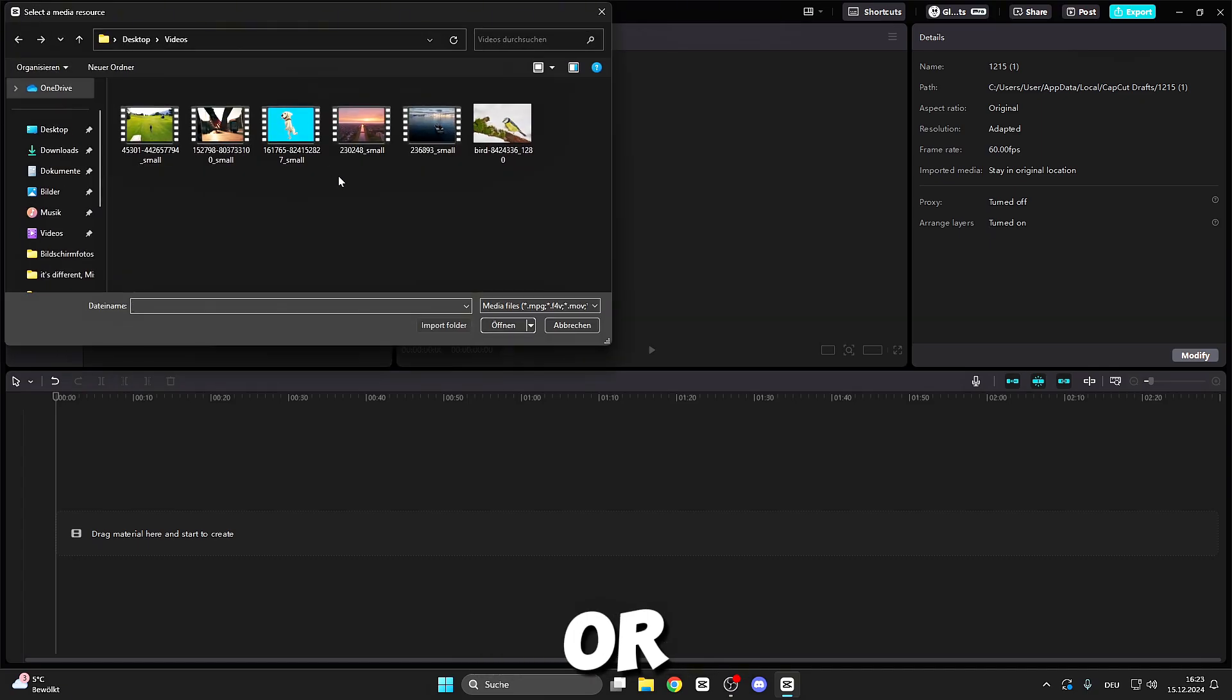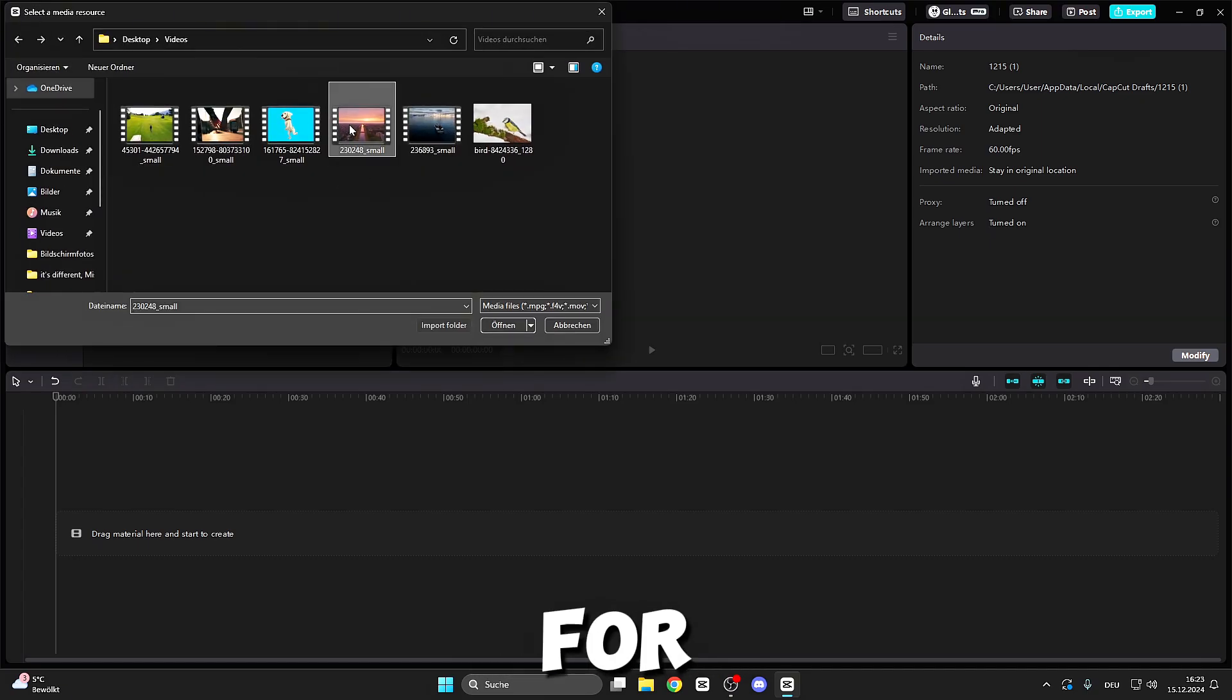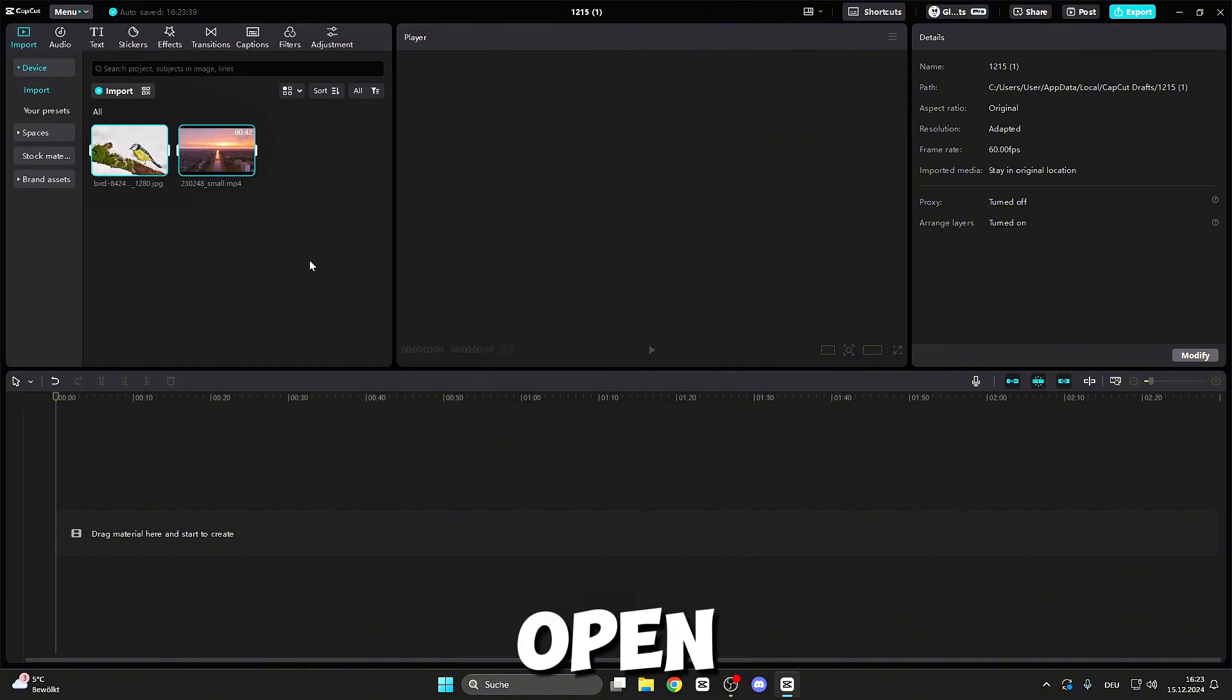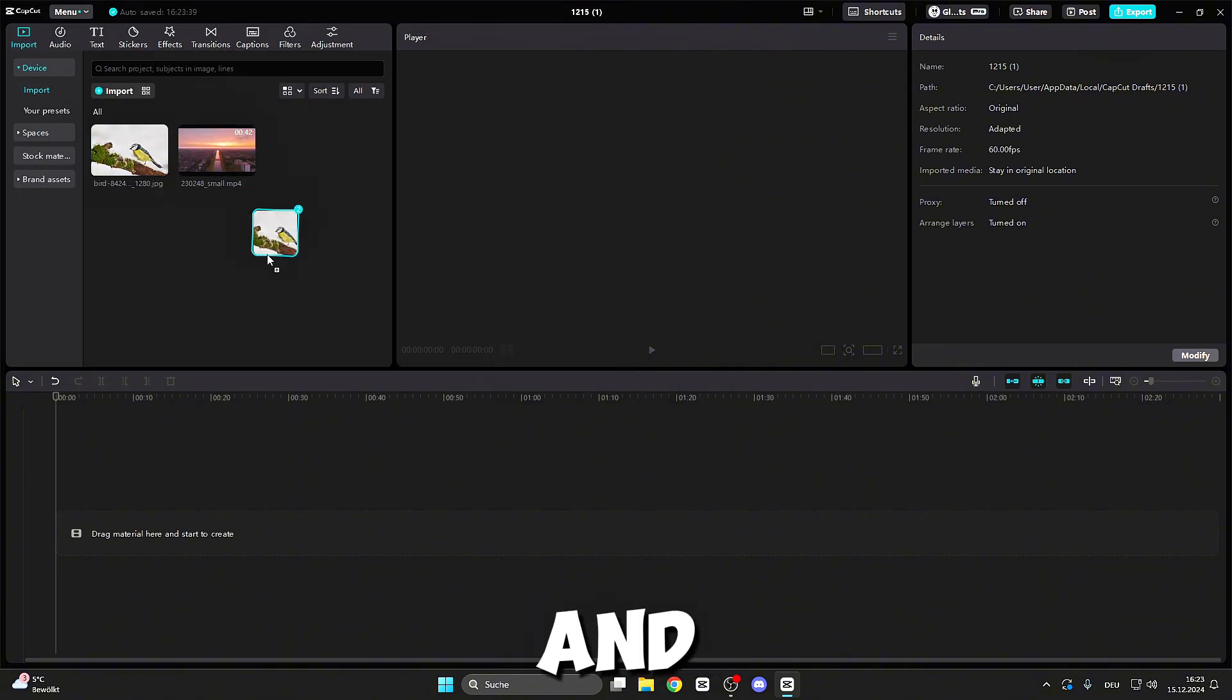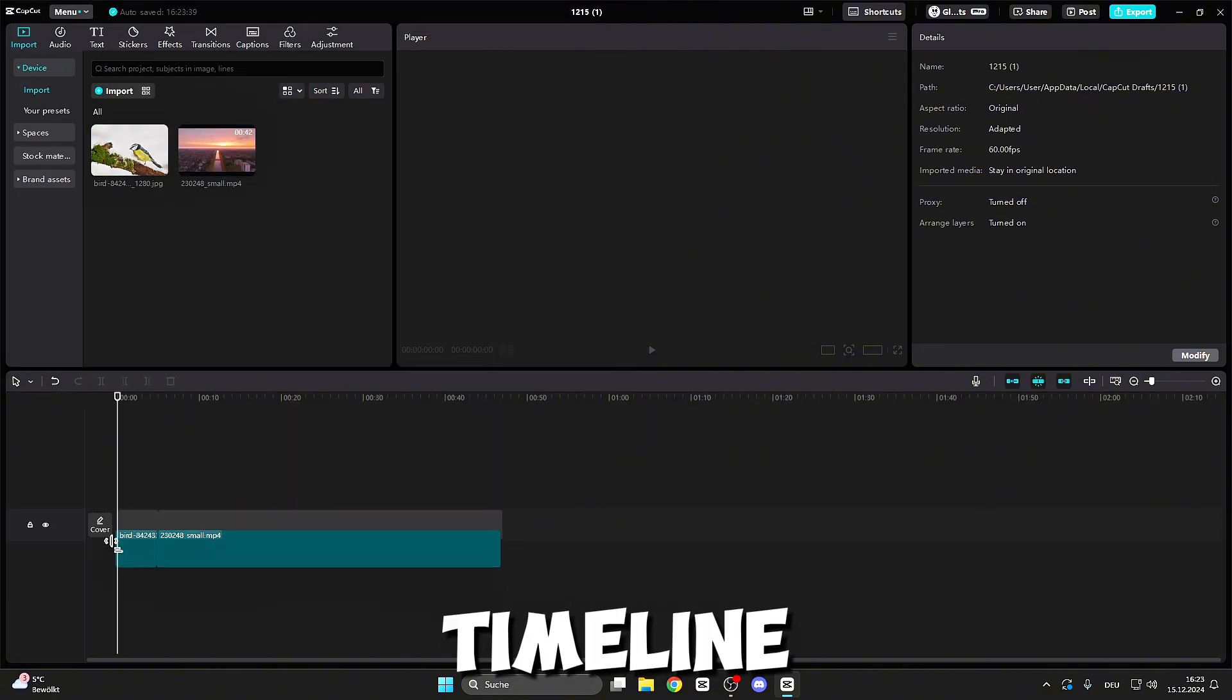First, import the video or photo where you want to add the effect to, for example this video and this photo. Open and then mark both of them and drag and drop into the timeline.